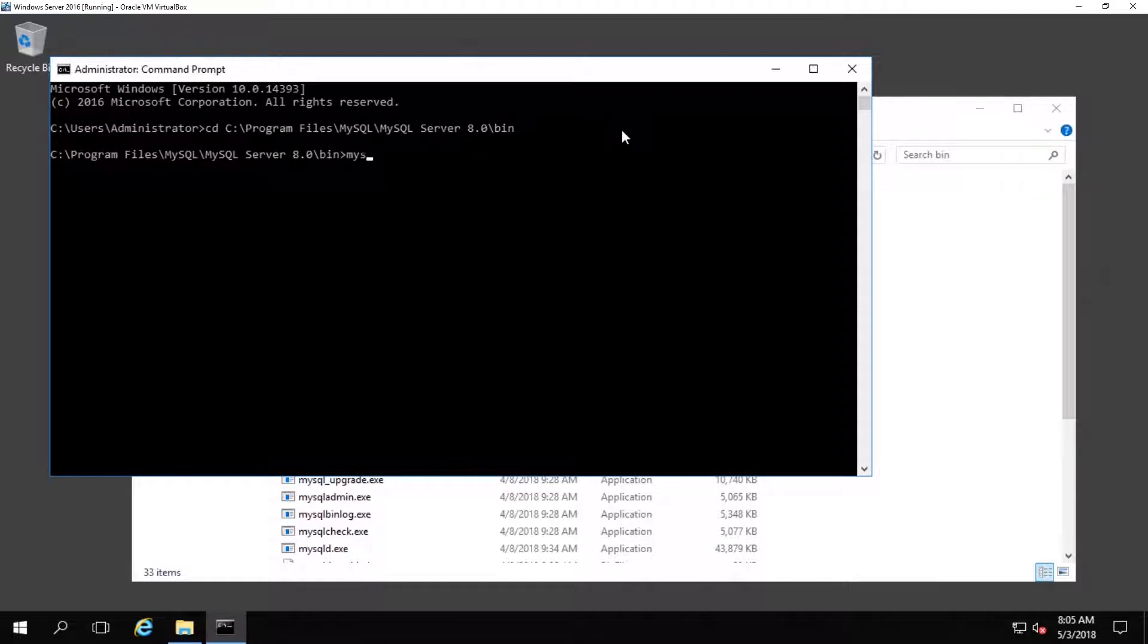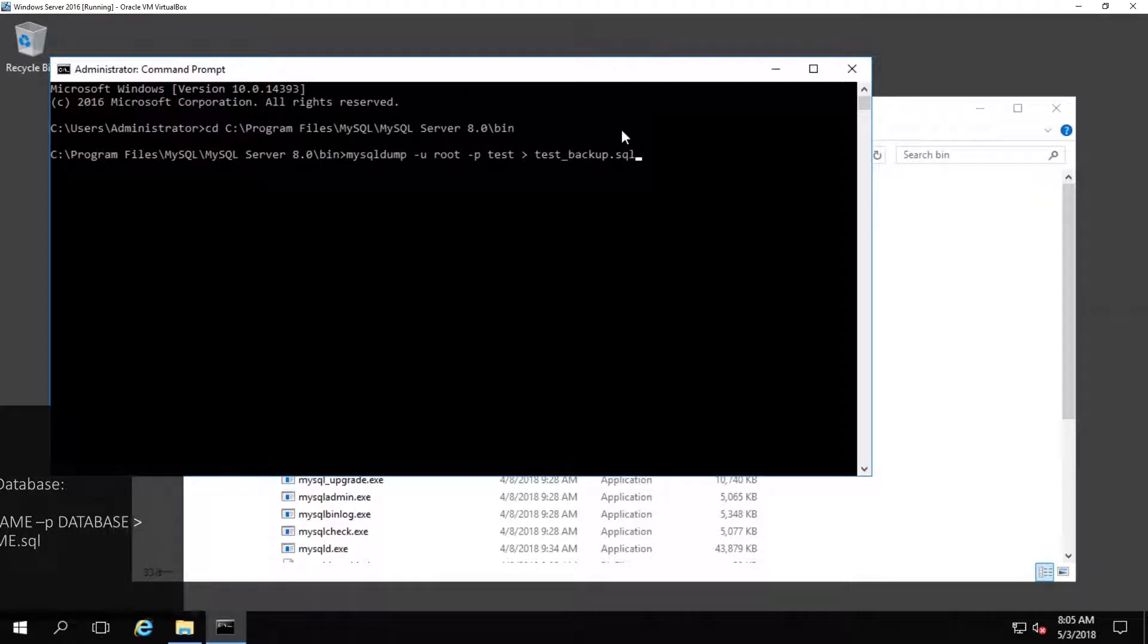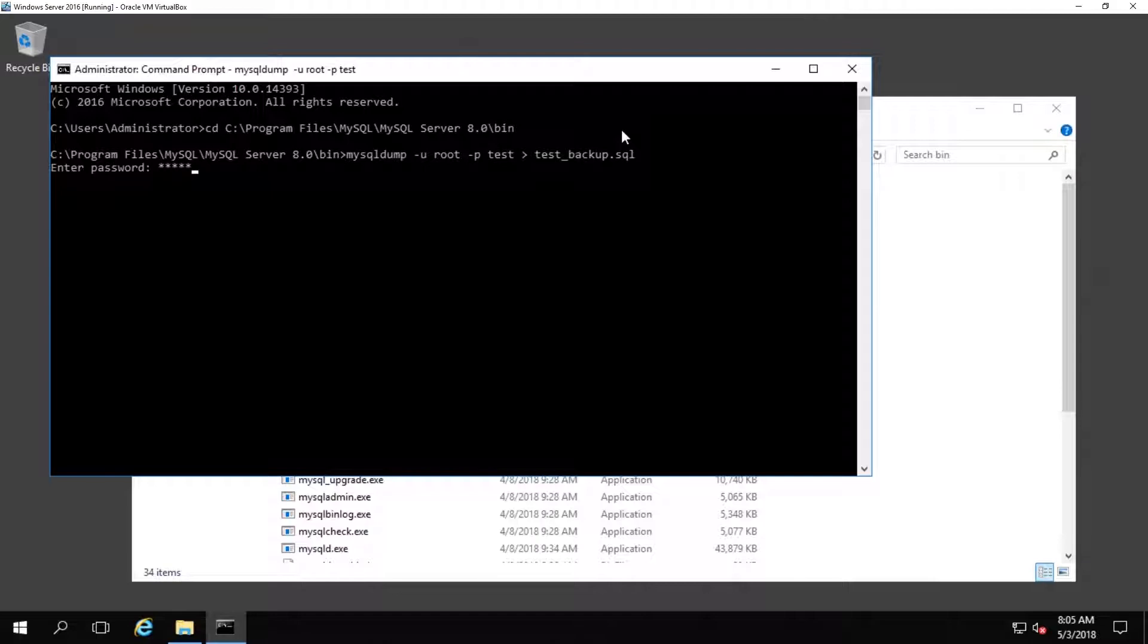The command you need to type in to back up the database is the following: mysqldump -u and then type your username, which is more than likely going to be root unless you have changed it. Then -p, then type the database name which is going to be test in this example. Then the arrow needs to be pointing towards the right to basically say the database is going to be going to the backup file. Then we type in our backup file name - it can be anything you want. In this example it's going to be test_backup, and then make sure it has a .sql extension. Press enter and you will be prompted for the password for the account. Type in the password, press enter, and the database will begin to back up.